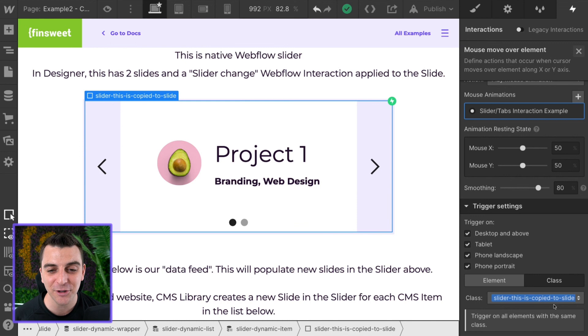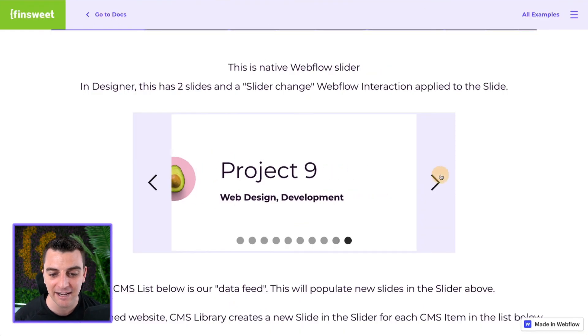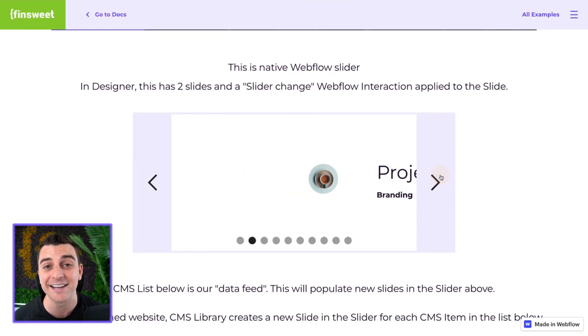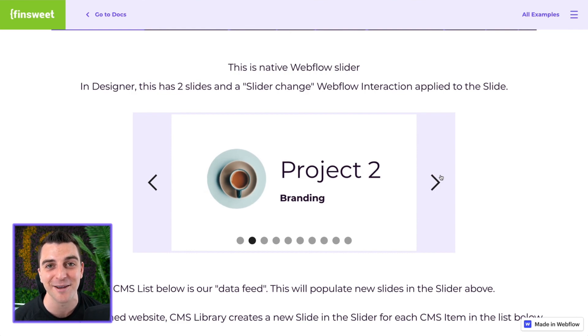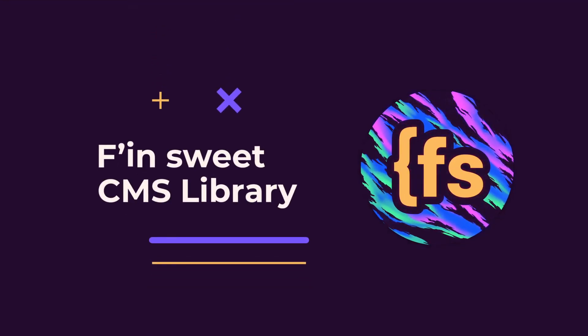And that's all you need to know to be able to add interactions to the dynamic slider that you created with CMS Library. That's effing sweet.